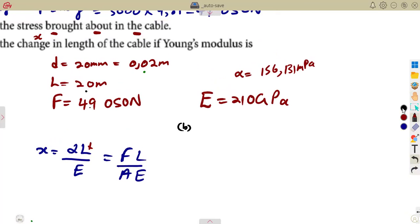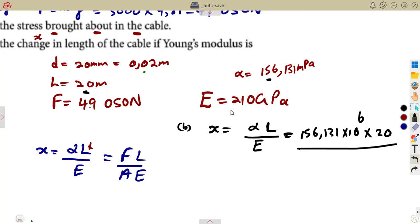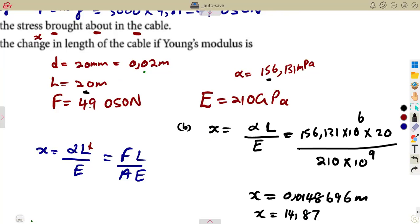Alternatively, using X equals stress times length over E: 156,131 times 10 to the power of 6, times 20, over 210 times 10 to the power of 9, gives approximately 0.01487 metres — the same answer of about 14.87 millimetres. Any formula you understand and can manipulate will work; it is best to use the formula presented in your formula sheet.